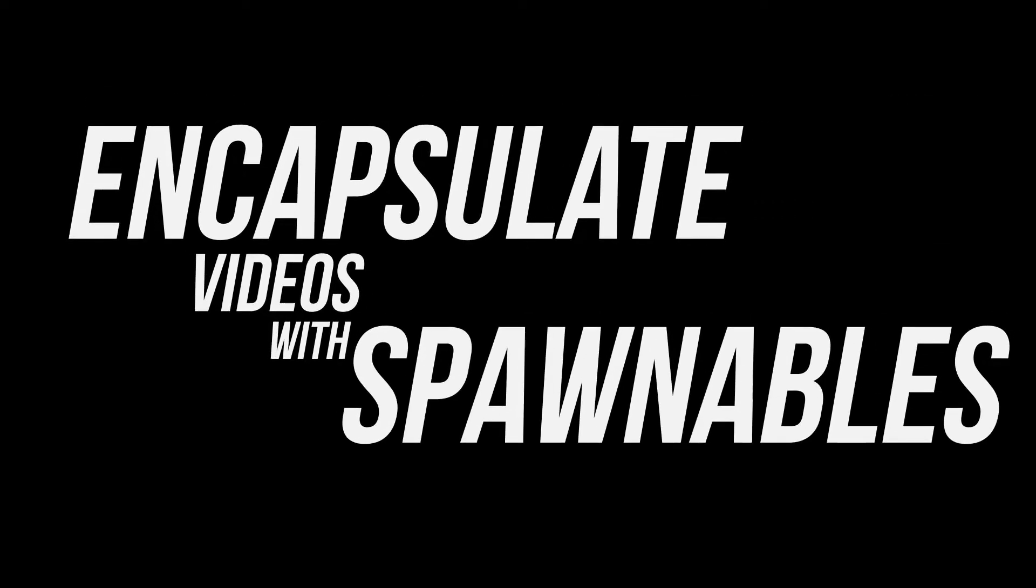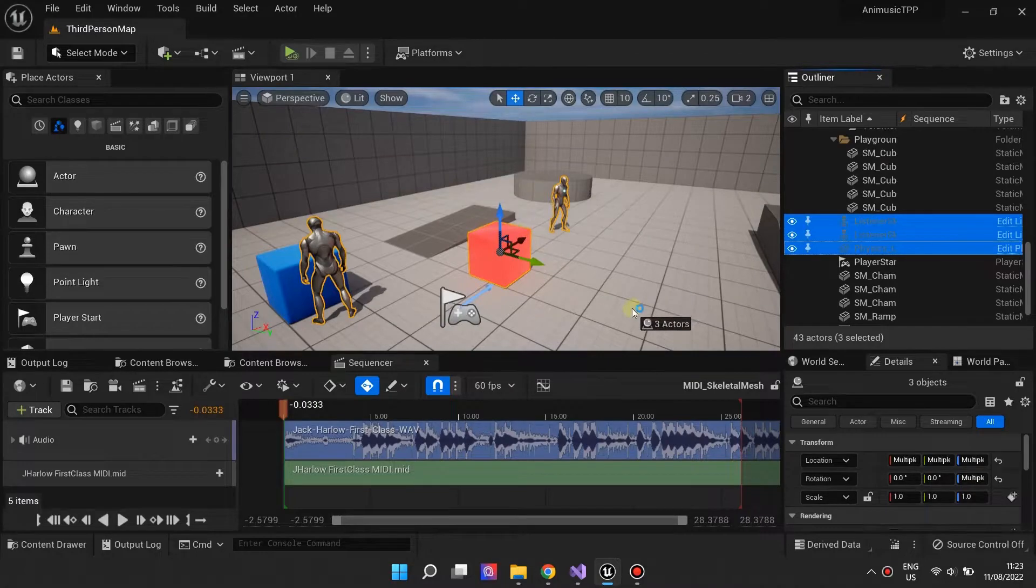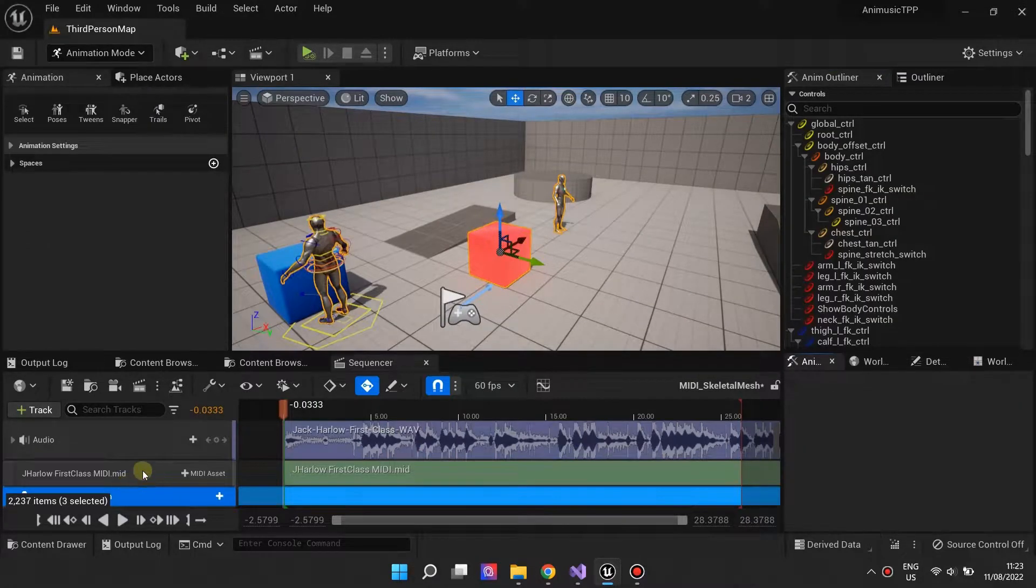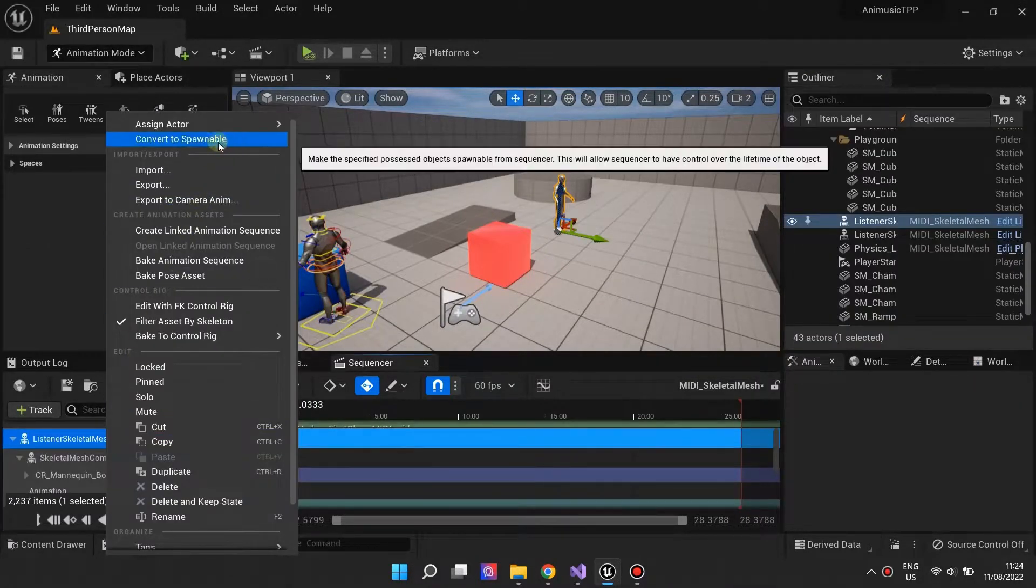When making a music video, you can encapsulate all data related to it by using spawnables.